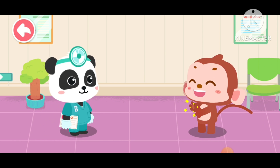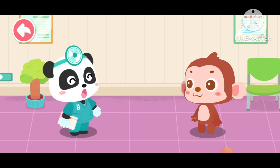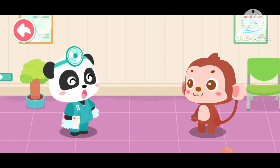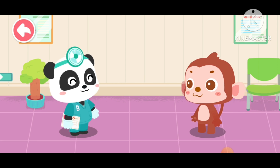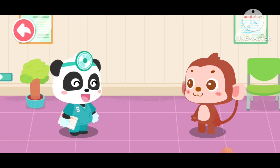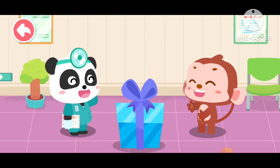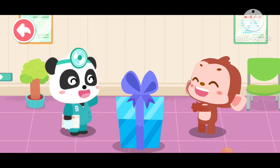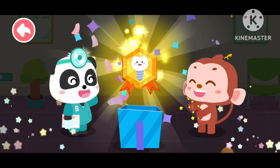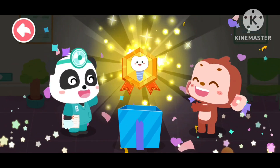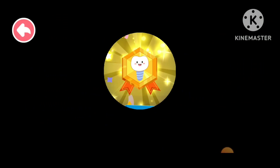Thank you, Doctor. Brush your teeth thoroughly and scrape your tongue as well so you can have healthy teeth. All done. Here's a badge of sturdy implant for you.